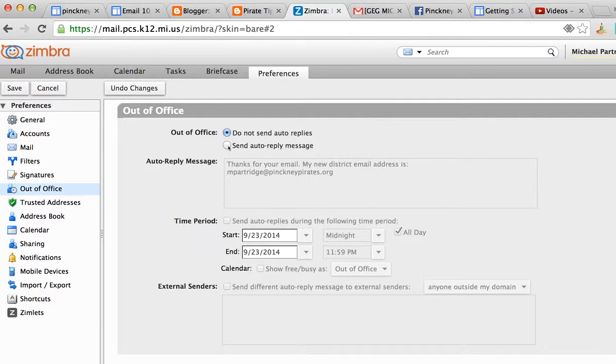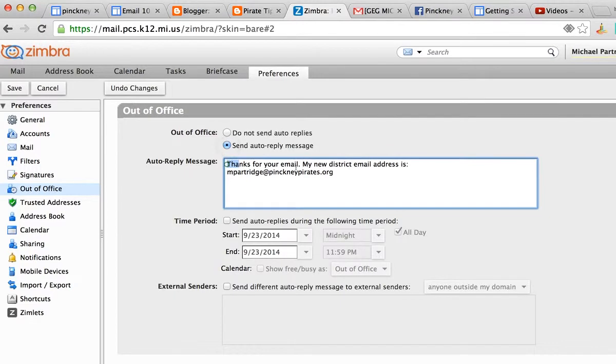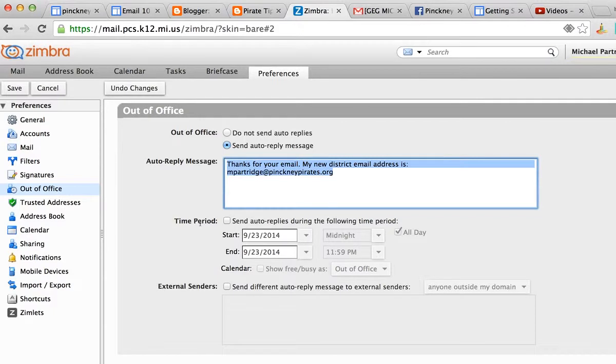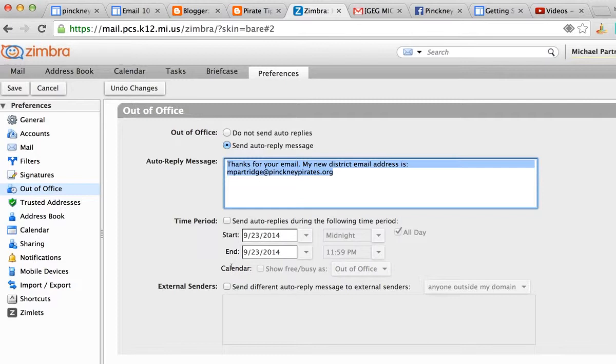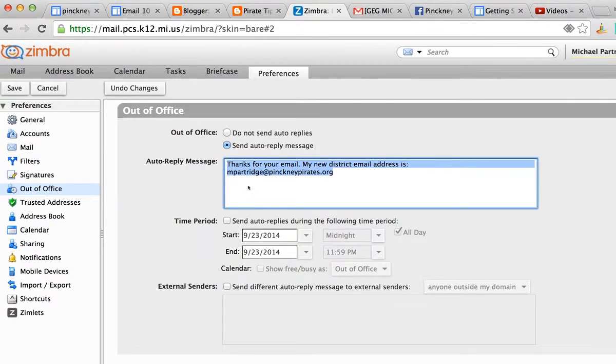Down here at the bottom, there's a place where you could set a specific time period for that to happen. I don't need to do that. I just want any message that comes to get an automatic reply that lets people know about my new email address, and I'm going to send that to everybody. We could set it to separate internal from external down here, but we're not going to worry about that. Everybody gets this message...